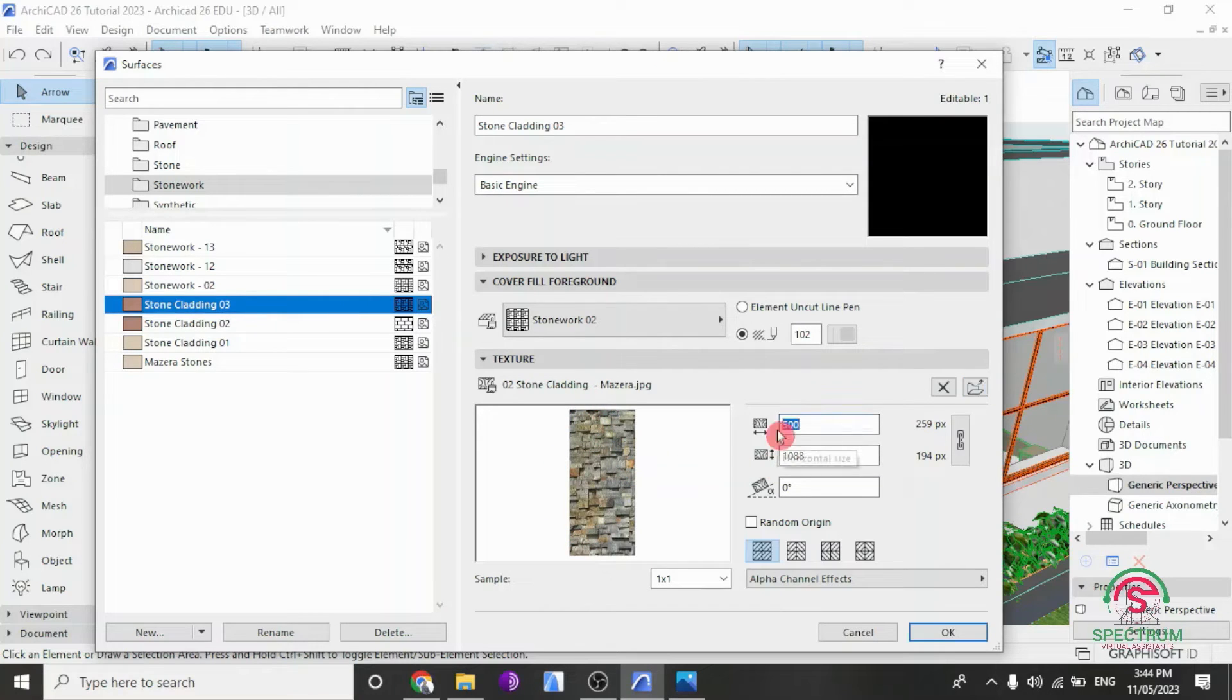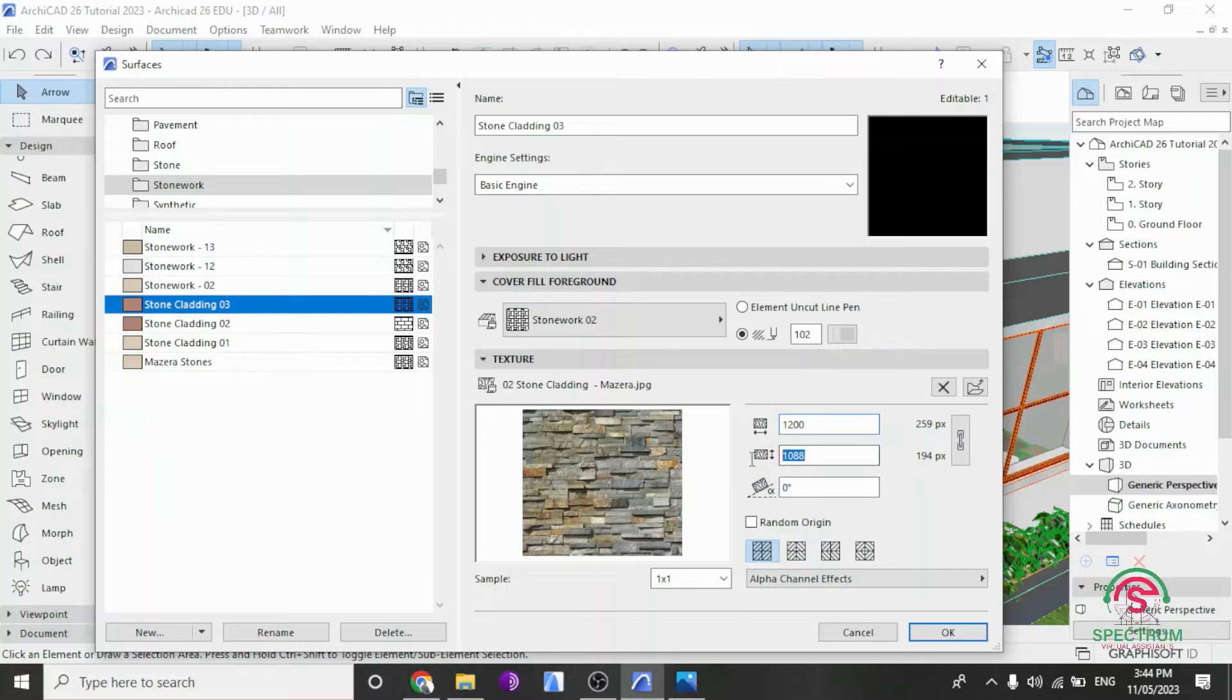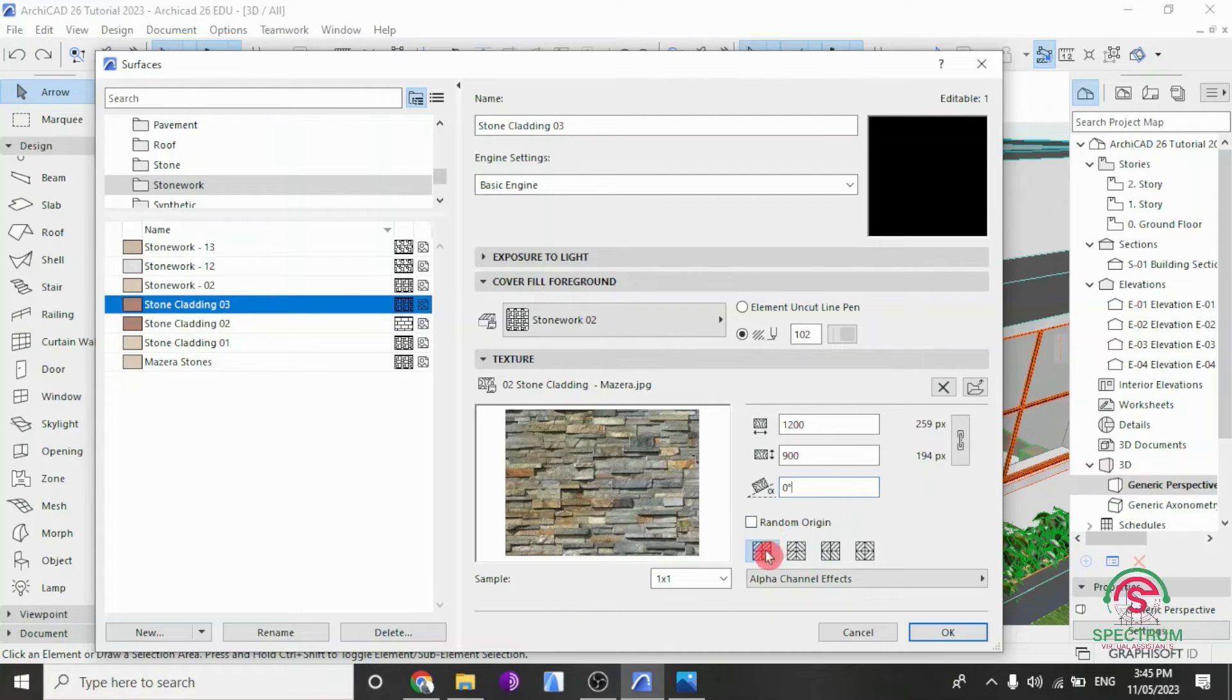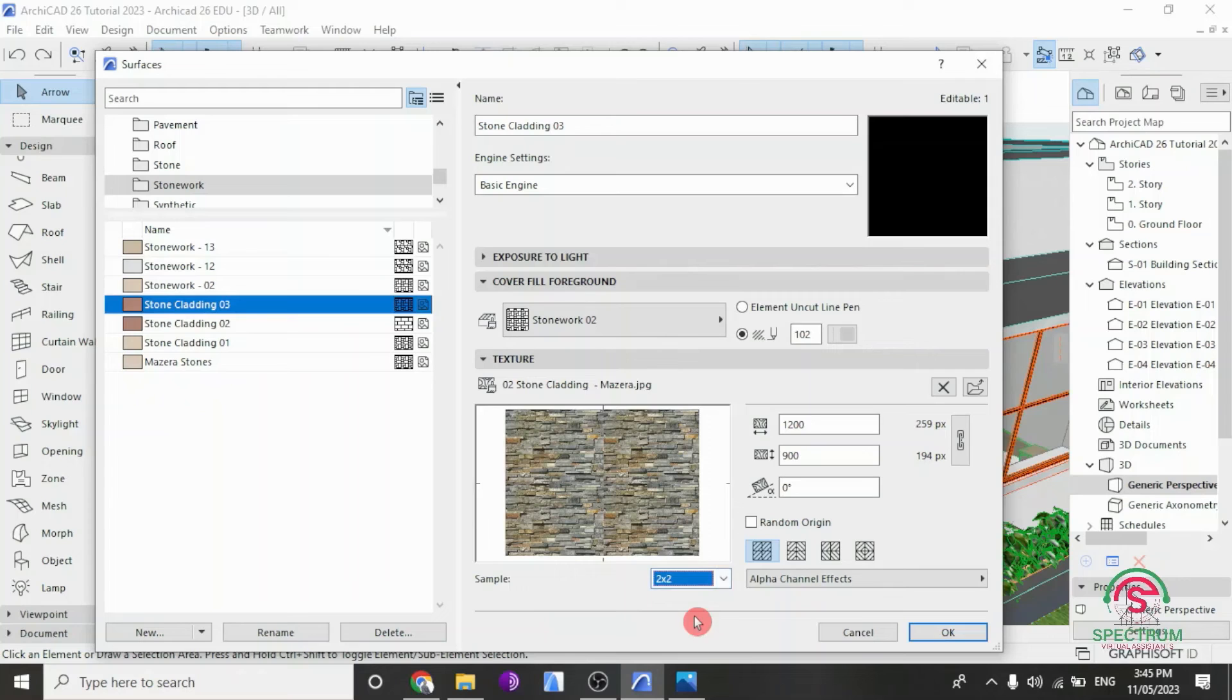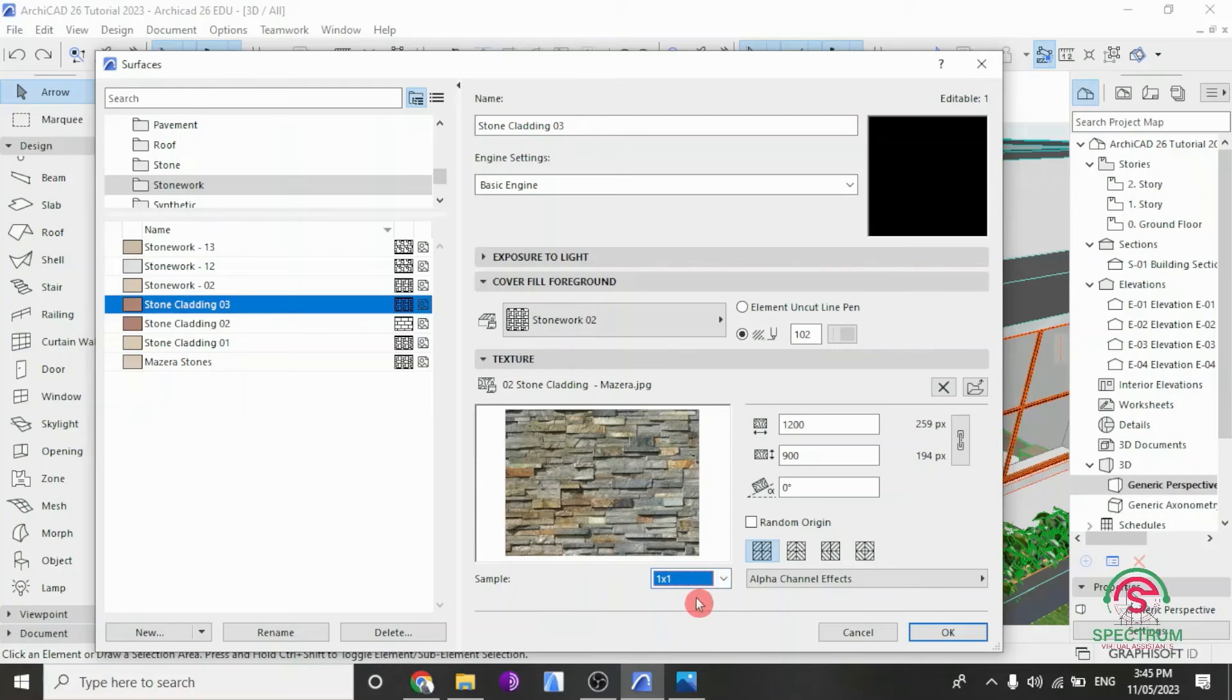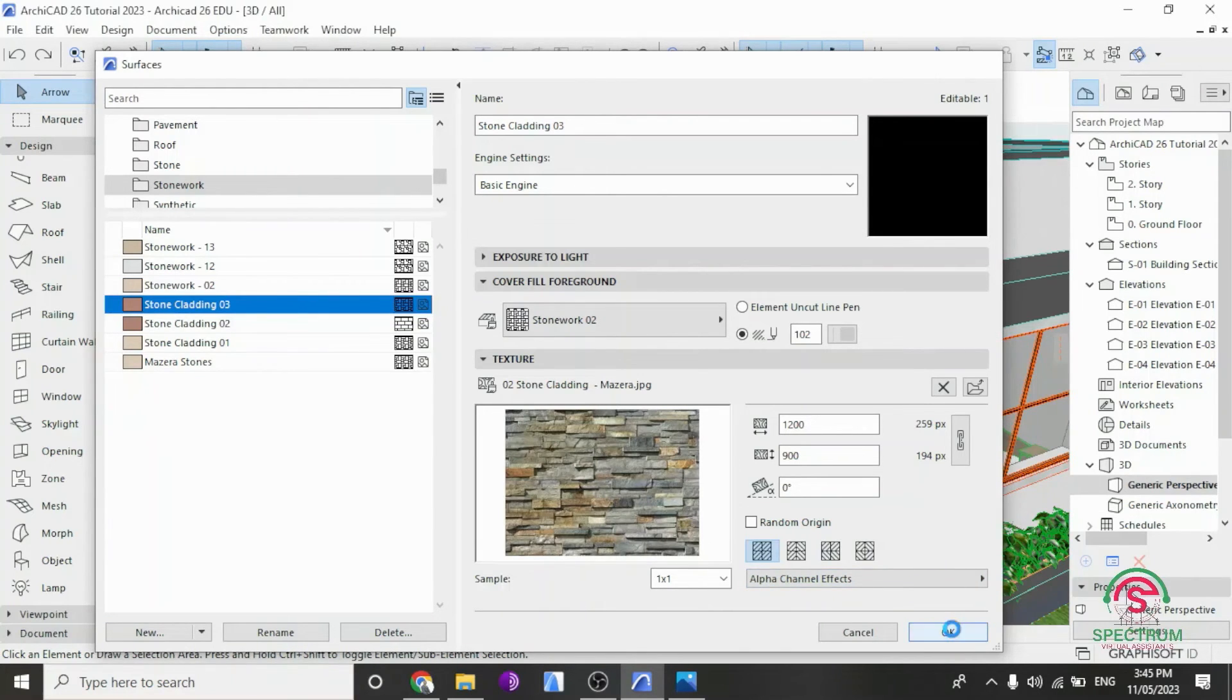So let's enter the size. Horizontal size, 1200 millimeters by 900 millimeters. You can also change the angle here, but for this case, let's leave it at 0. So under Random Origins, here are some settings. But you're going to select that. For the sample, we have 1x1, 2x2, 3x3, and 4x4. Let's use 1x1. Under Alpha Channel Effects, select Surface, Ambient, and Bump Mapping. And click OK.